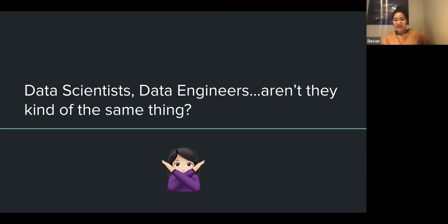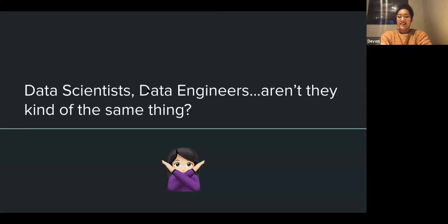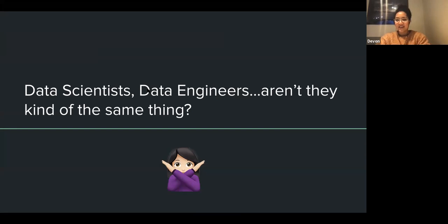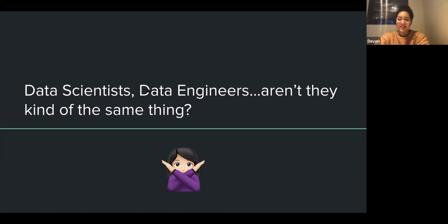Thank you very much for inviting me along to speak about this. I wasn't sure if this would be an interesting topic for people, but it seems like people are interested — you're all here, which is great. It's something I personally find quite interesting because I've been asked a lot of times: what's the difference? Aren't they the same thing? If you don't work with people that do these jobs, it's not always obvious what the difference is. Hopefully we can talk about that.